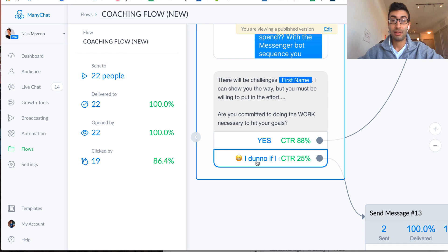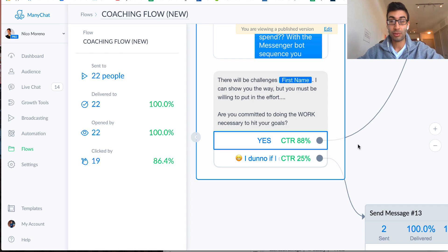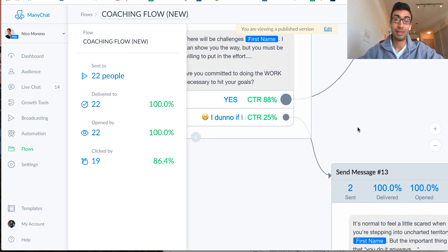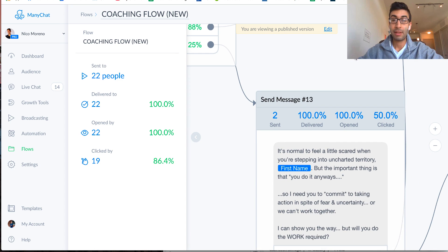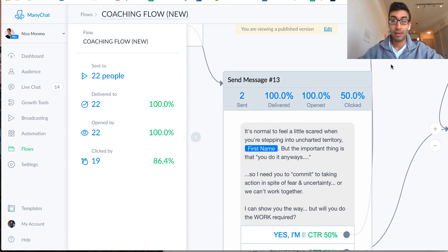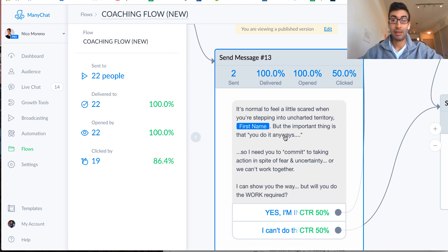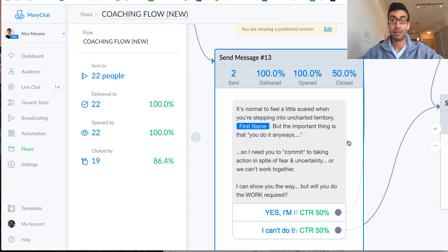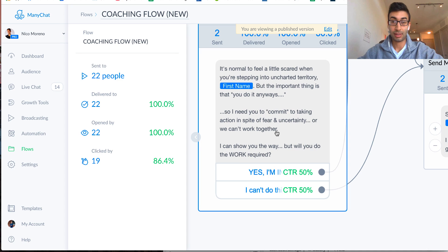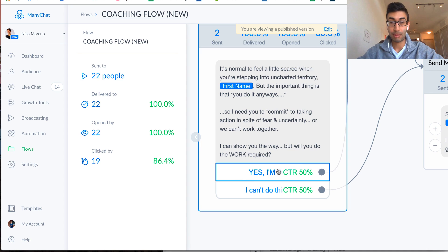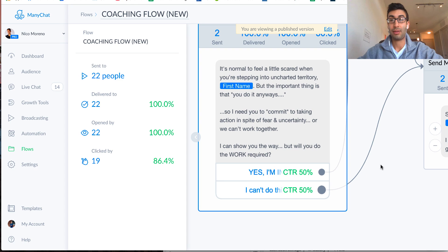And then this one says, I don't know if I can. So that indicates that there's some doubt, but some people will say yes, right? So if they say, I don't know if I can, then it says, it's normal to feel a little scared when you're stepping into uncharted territory. But the important thing is that you do it anyways. So I need you to commit to taking action in spite of fear and uncertainty, or we can't work together, right? So I can show you the way, but will you do the work? And then they either say yes, I'm in, or no, I can't do this.